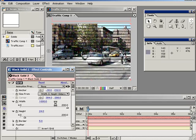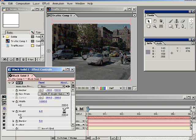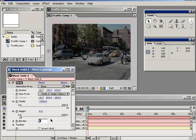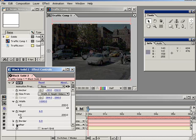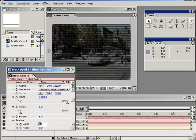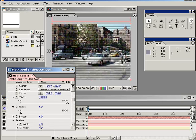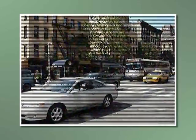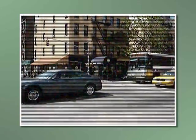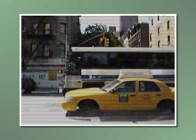Set the height to a value of 6, which repeats horizontal lines every 6 pixels. Set the border size to 6 as well — this controls the thickness of the grid lines. Finally, set the feathering to a value of 4, which feathers the grid lines, making the edges transparent. A quick RAM preview will show the scene looking more and more like a TV with bad reception.